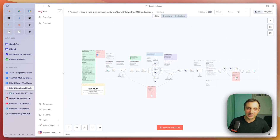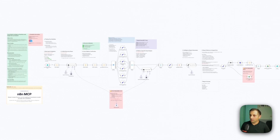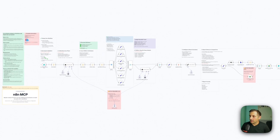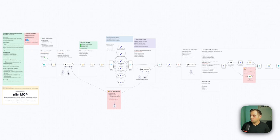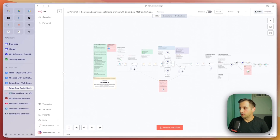All right, let's build this. Here I have opened the N8N workflow that I'm going to share with you completely for free — link is in the description. And we are going to configure the MCP for using Bright Data, but I'll also go through the workflow so that you understand how it works.